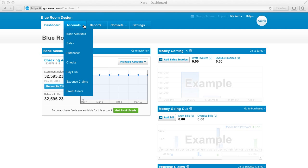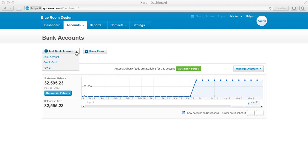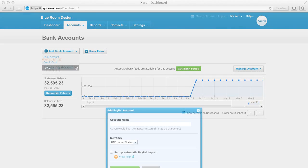To do this, go to Accounts, Bank Accounts. Click on the drop-down arrow on the Add Bank Account button and then select PayPal.